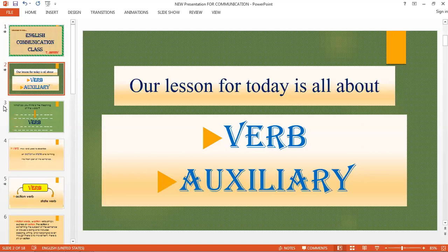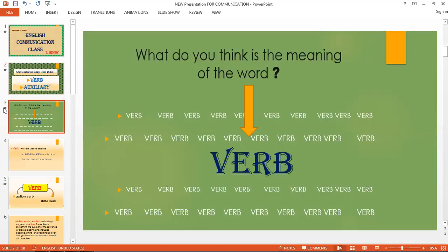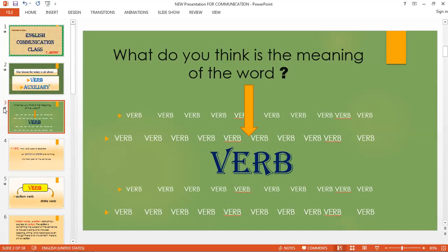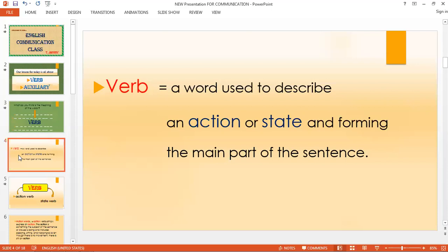What do you think is the meaning of verb? As we discussed before, the meaning of verb is: a verb is used to describe an action or state, and forms the main part of the sentence. Now, verb has two main purposes: the action and the state.